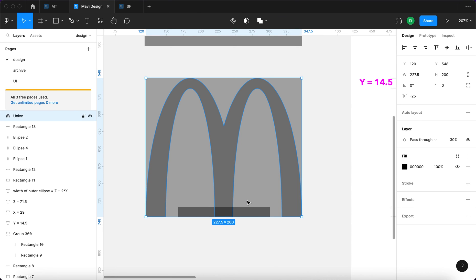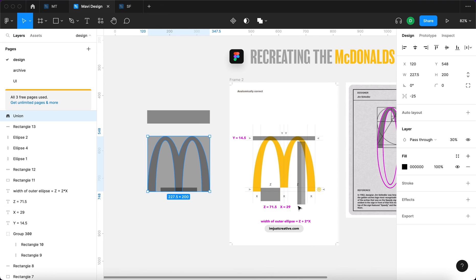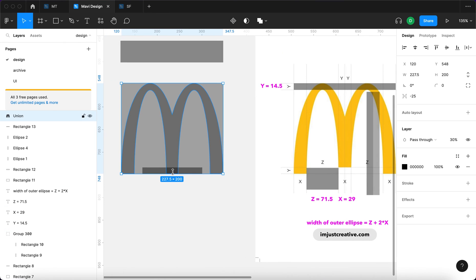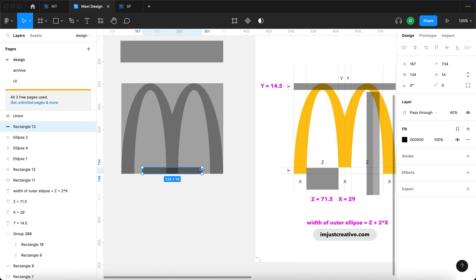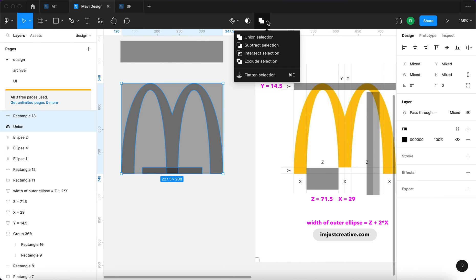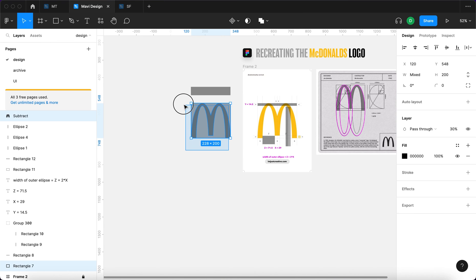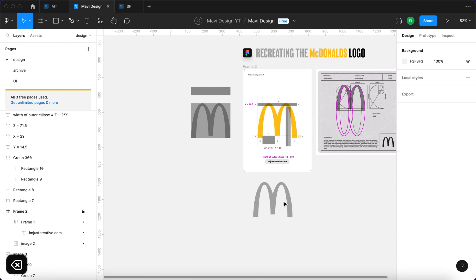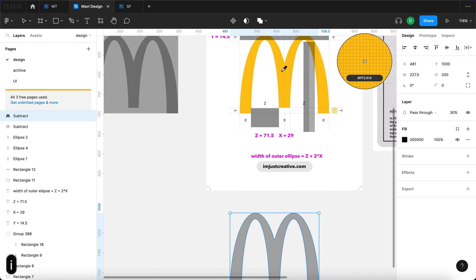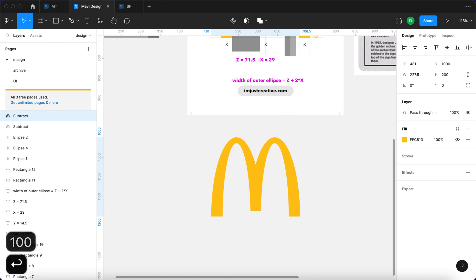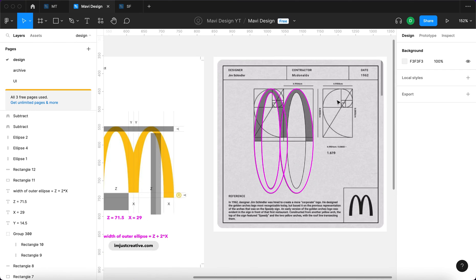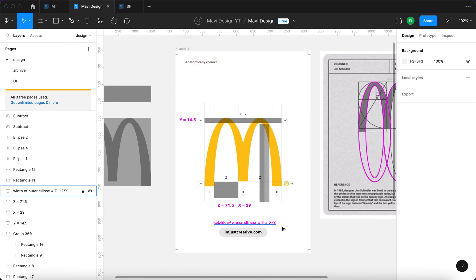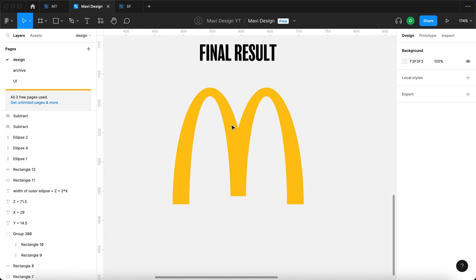All the extra shapes disappear with the union. For the final cutout, the bottom edge needs to be clean across all three legs — so I take rectangle 13 that we prepared, move it on top of the newly created shape, select both, and apply Subtract Selection. Here is the McDonald's logo shape created in Figma. Sampling the yellow color and setting opacity to 100 — there we go, that's the McDonald's logo created using the blueprints, geometry, and a bit of math.